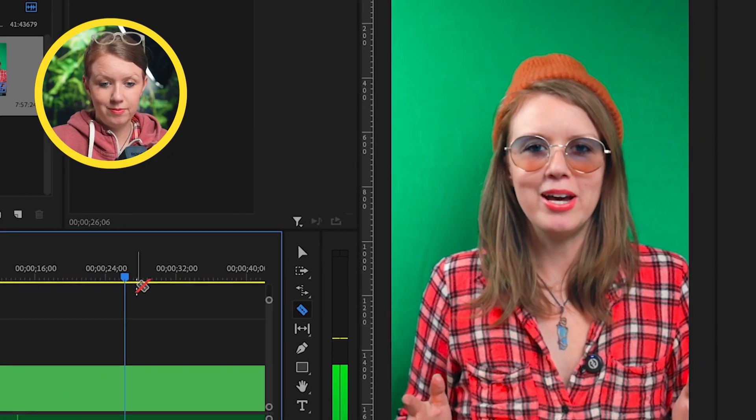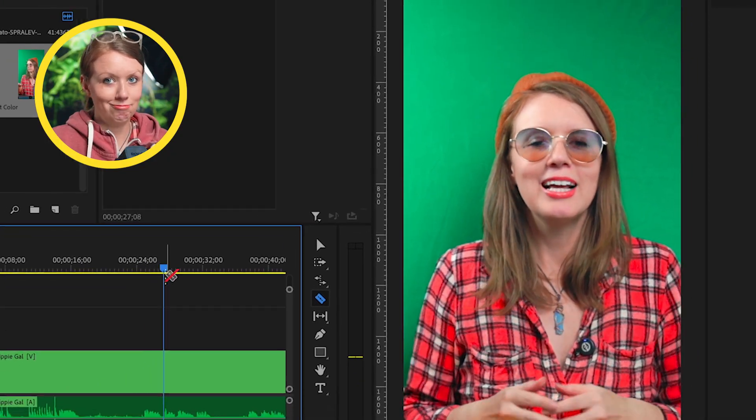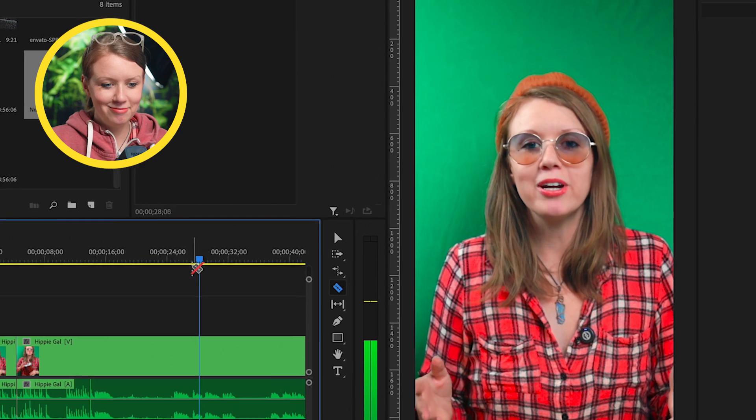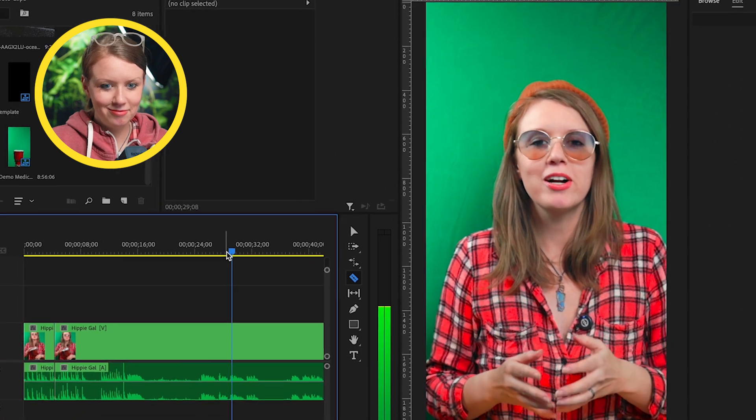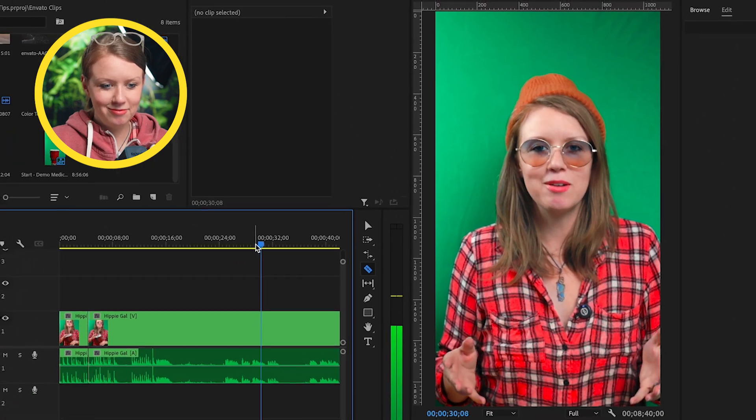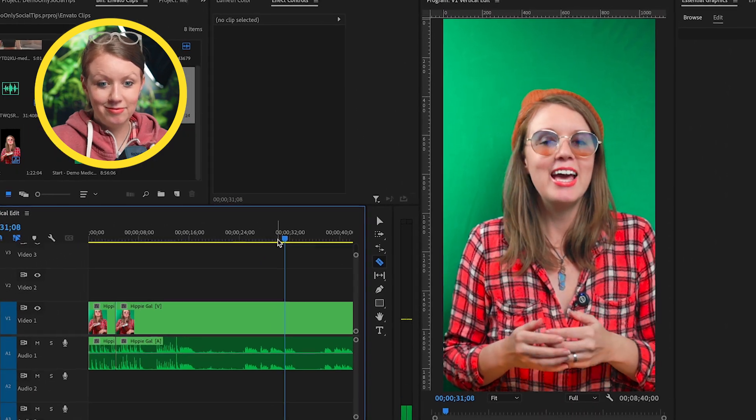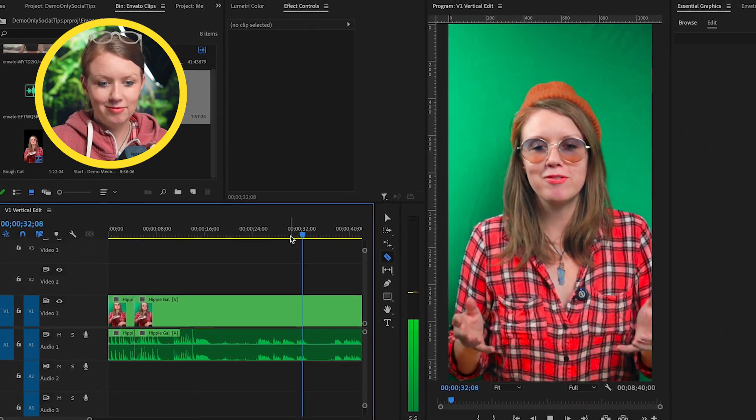Aloha video editors. Let's take a break from our chaotic timelines and pixel perfection.